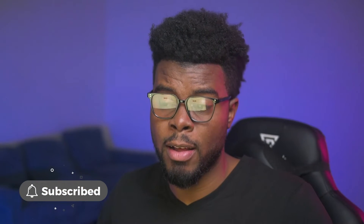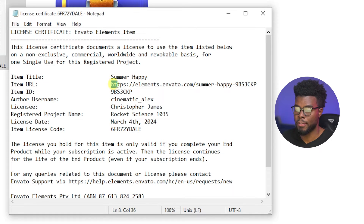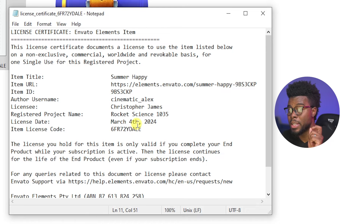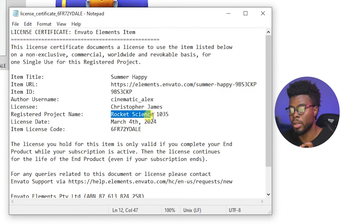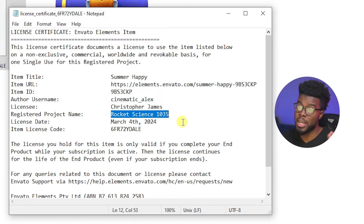When you upload this license file or the contents of this file, the copyright author or copyright holder will see who the licensee is, where they got it from — Envato Elements, a legitimate source — and they'll see that the project is called Rocket Science 1035, matching your video or channel name. All the stars are aligning, nothing seems off, and that will encourage the copyright holder to release the claim. Remember, the release of a copyright claim is not up to Envato Elements — it's not up to YouTube if that's where you got the claim. It's up to the person behind the item you used.